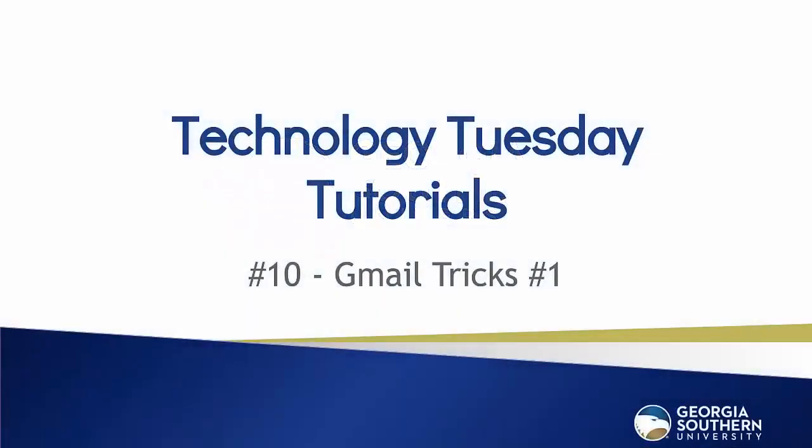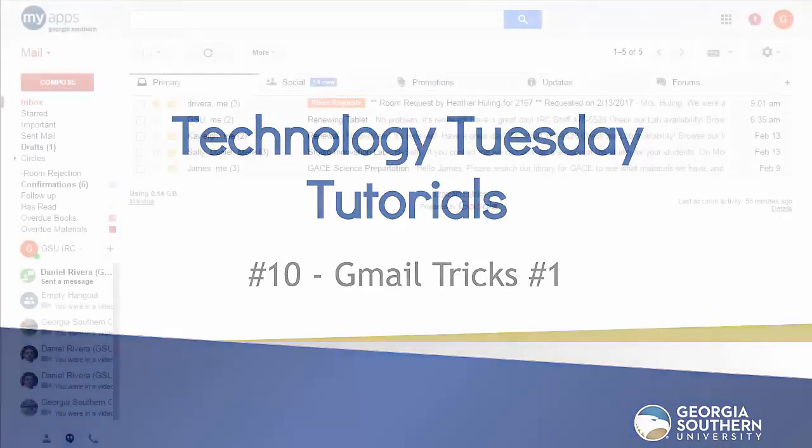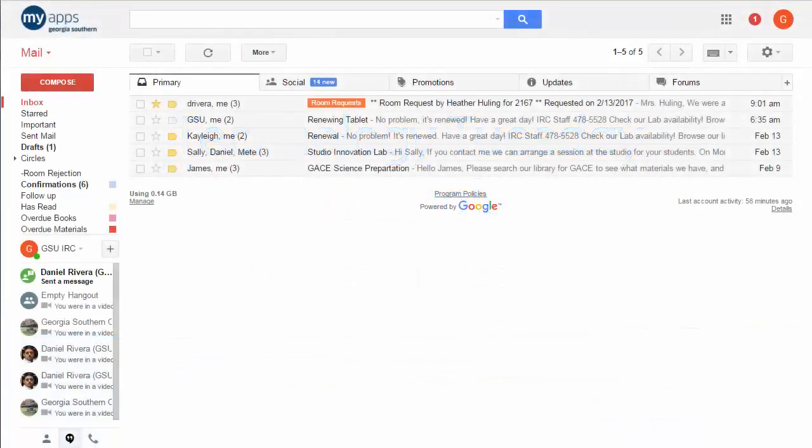Hello everybody and welcome to our Tech Tuesday tutorial number 10. Today we're going into a couple of Gmail tricks that you may like. It's the first in a series of Gmail tips that we're going to be sharing throughout the year. We will be covering two features. One is called Undo Send and the other one is called Canned Responses.